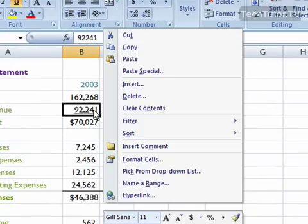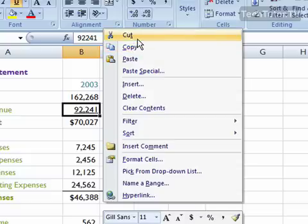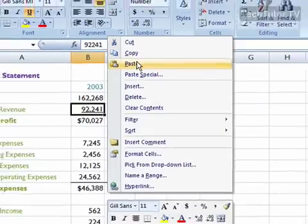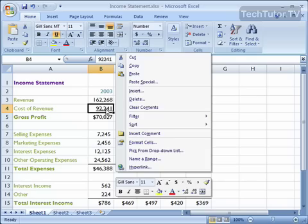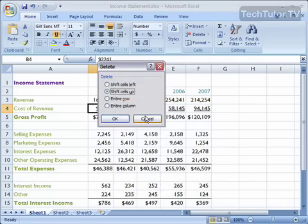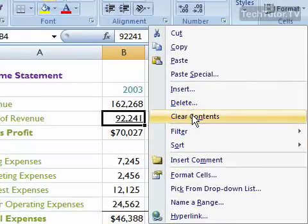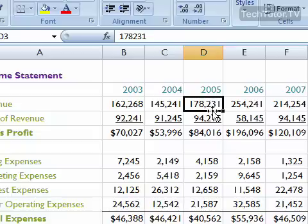You can also right-click on top of your cell. You can cut the data from the cell, copy it, paste it, insert, or delete. You can also clear the contents, which works the same way as hitting the delete button on your keyboard. So those are some basic ways to do some basic editing to data already entered into your Excel worksheet.